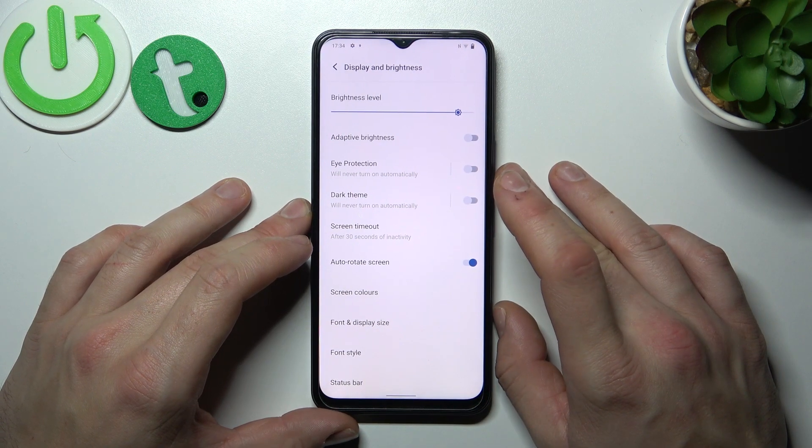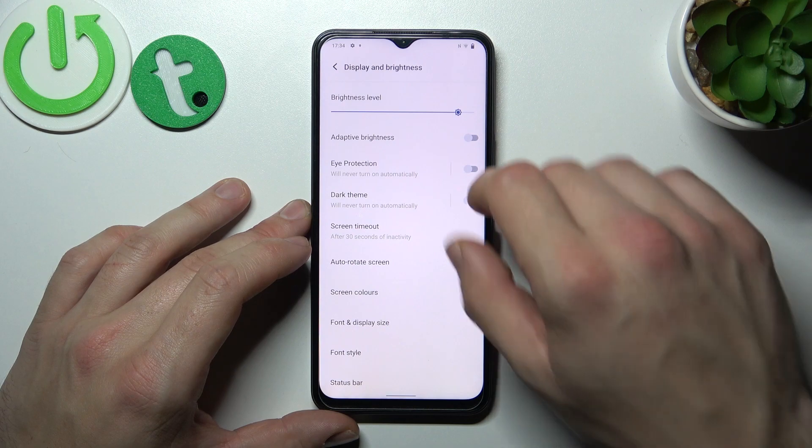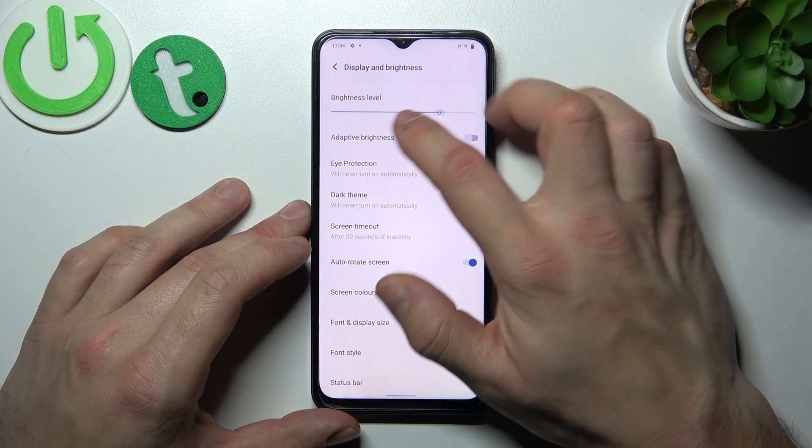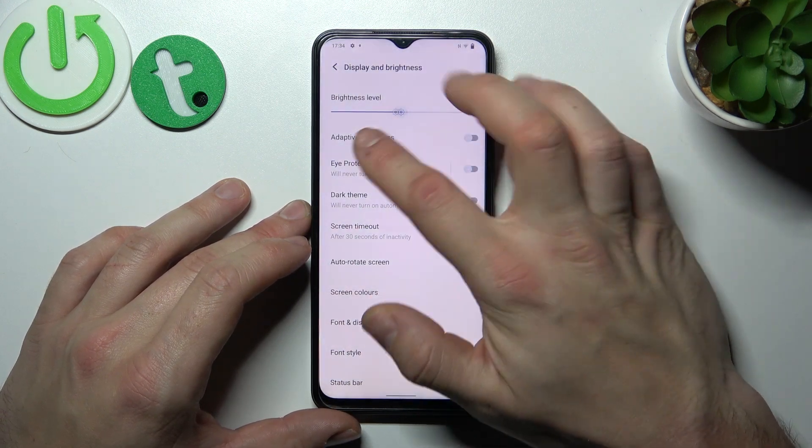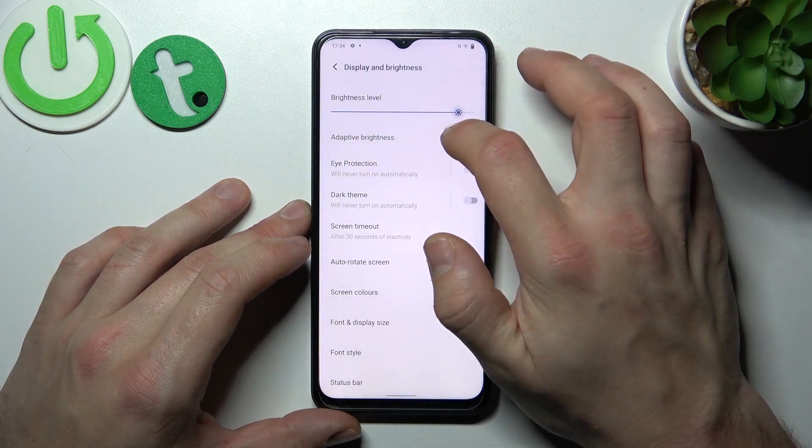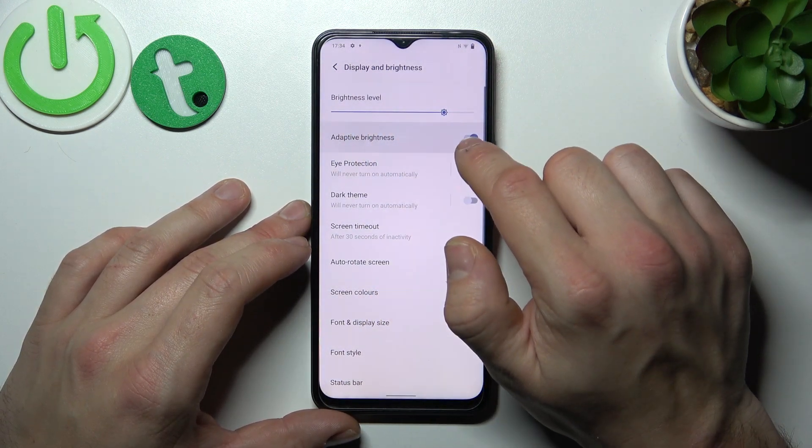Let's start with the top of the list where you can change the brightness level manually or via adaptive brightness.